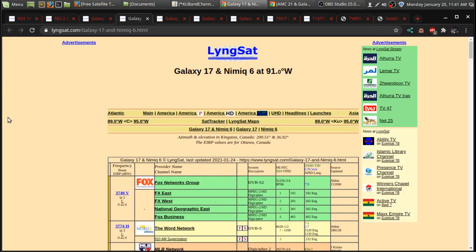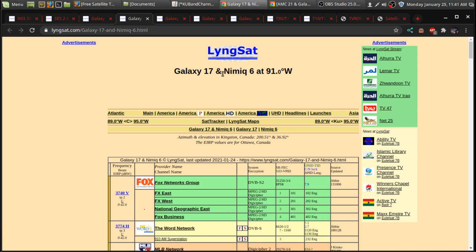Over at 91 West, which is Galaxy 17 and Nimiq 16. This is used by Bell TV. It used to be known as Bell Express View. KUBAN, there's several channels for that. But there is some free-to-air channels here as well.